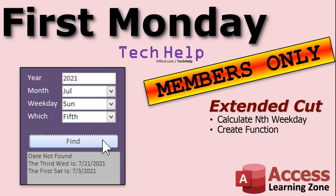So, for the members, extended cut, we're going to calculate the nth weekday. So, if you want the 5th Sunday, or the 3rd Thursday, very similar technique. We're going to loop until we find it. And then, we're going to create a function out of it. So, we'll make a global function you can use anywhere in your database, not just necessarily on this form. That's all covered in the extended cut for members. Silver members and up get access to all of my extended cut videos, and gold members can download these databases that I build.